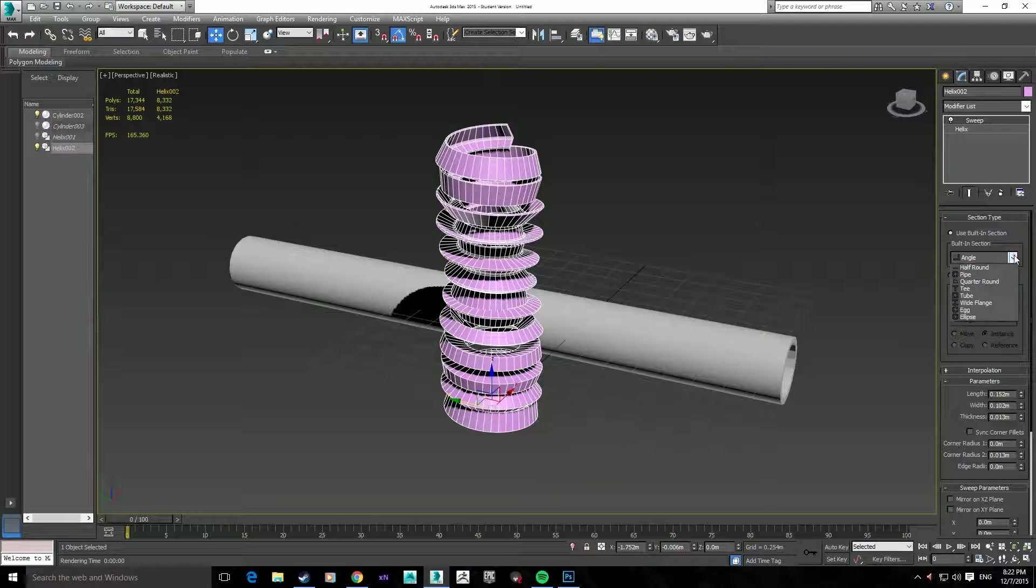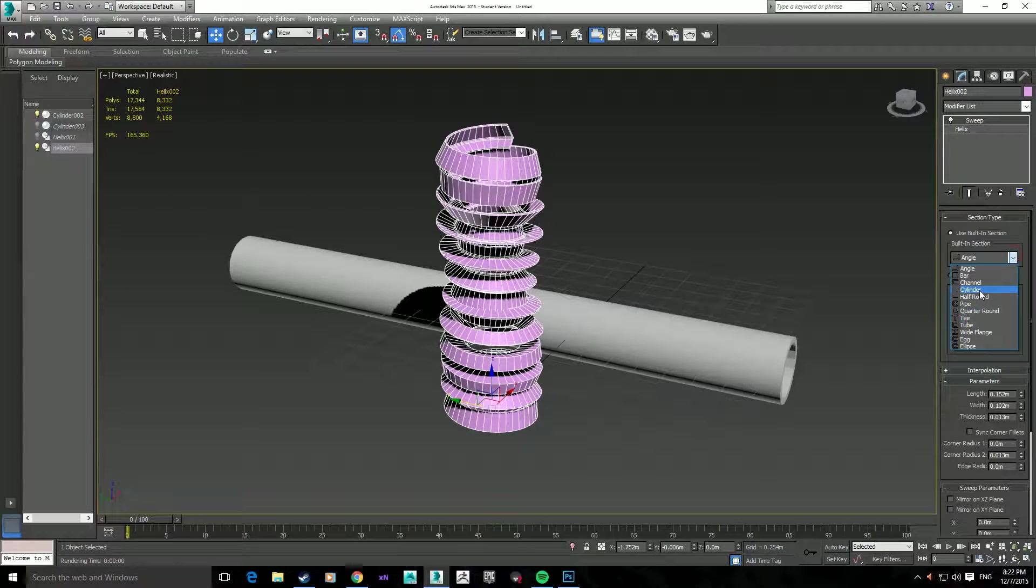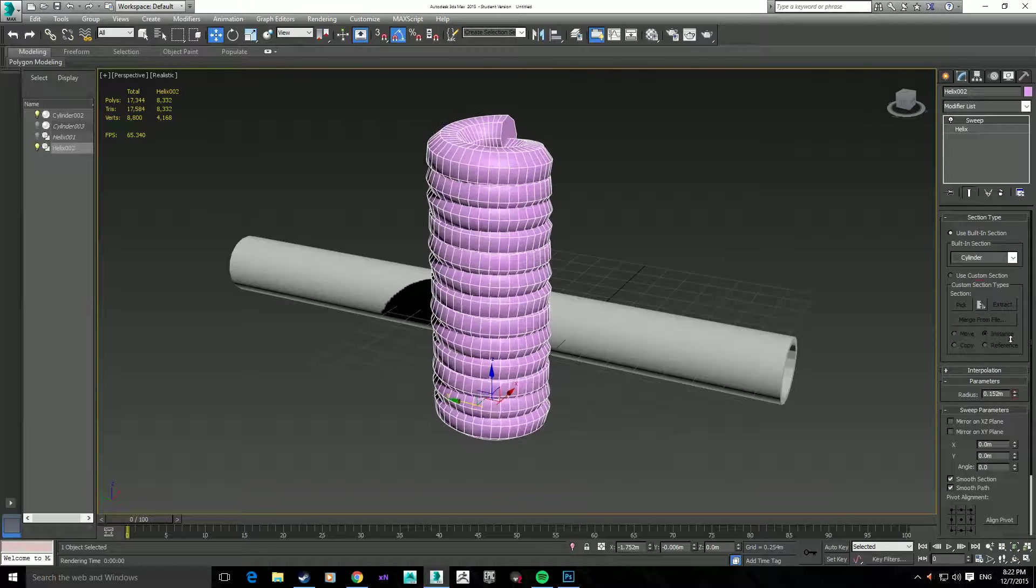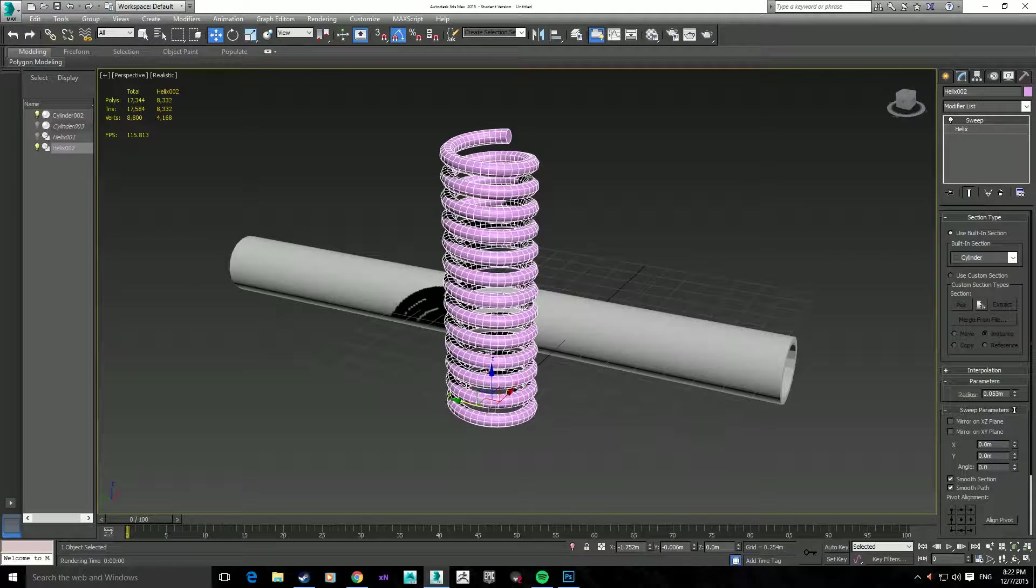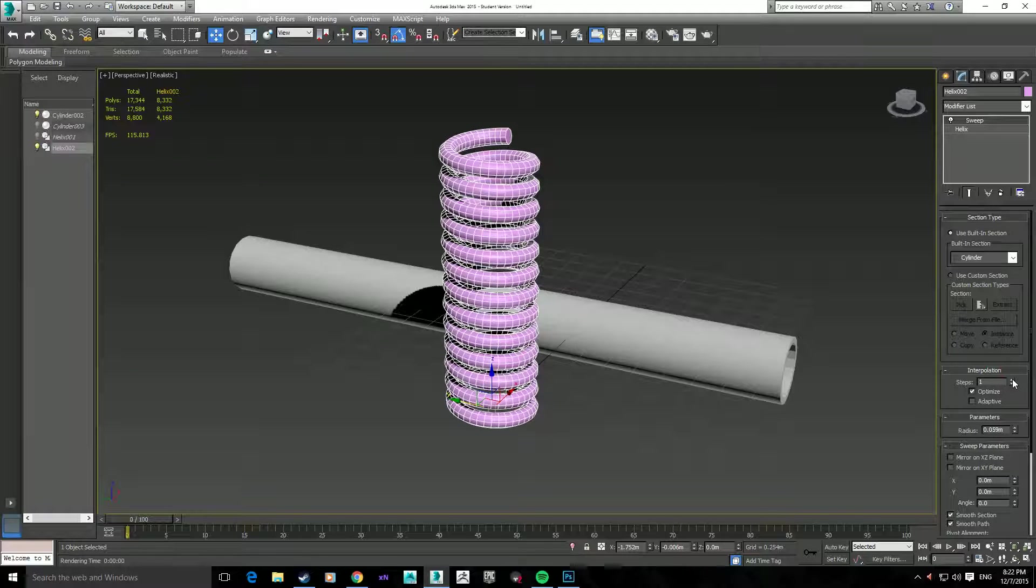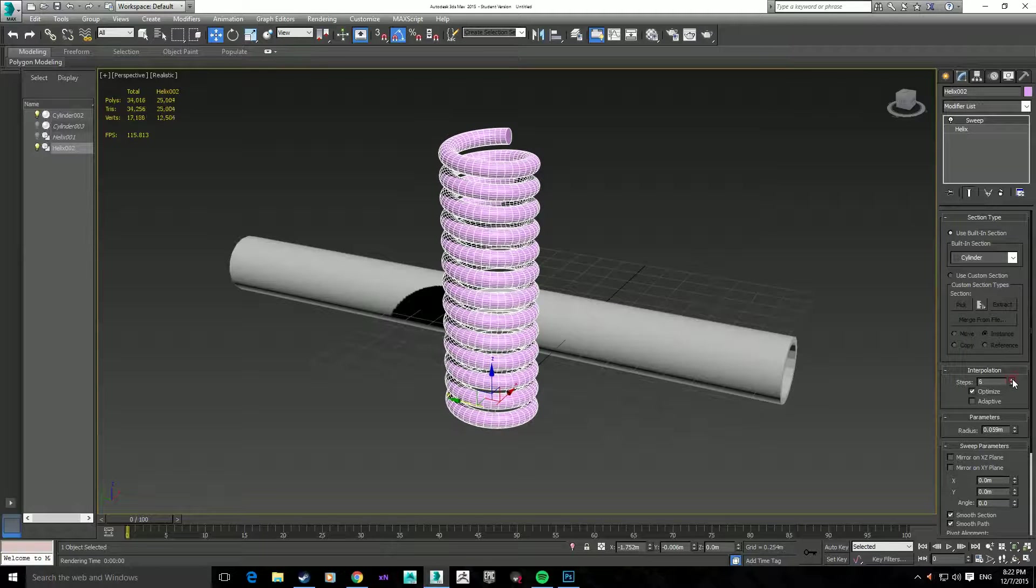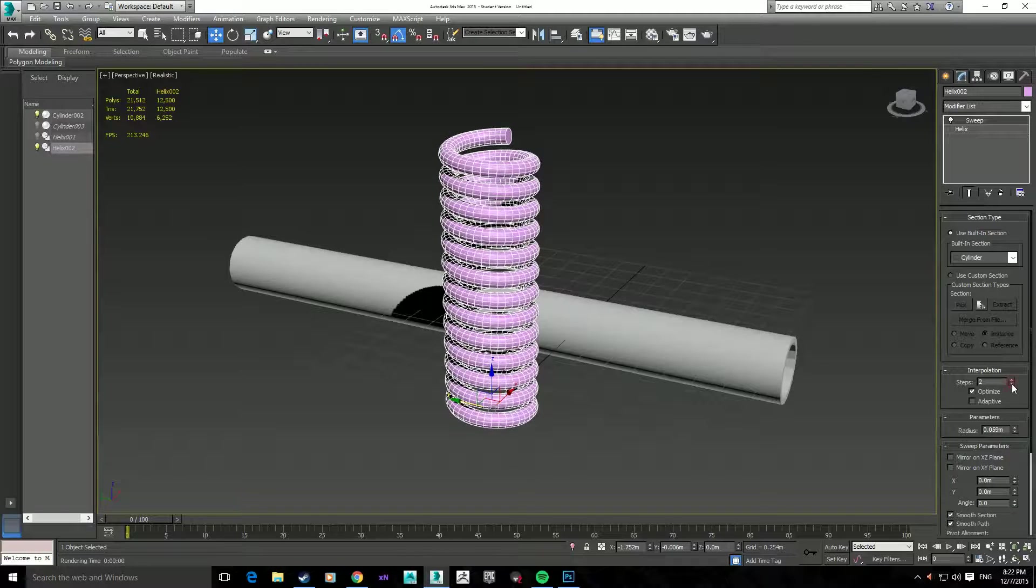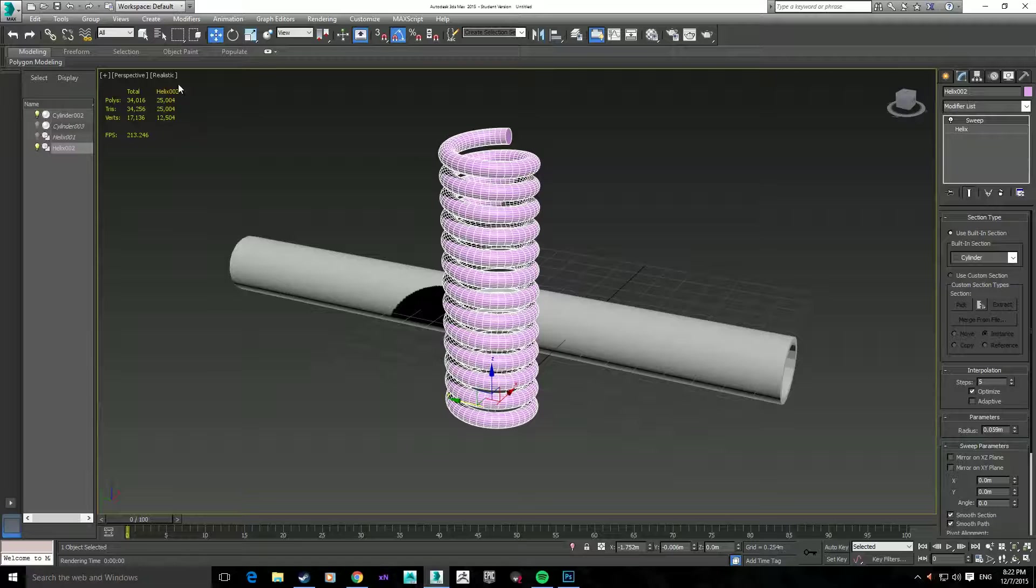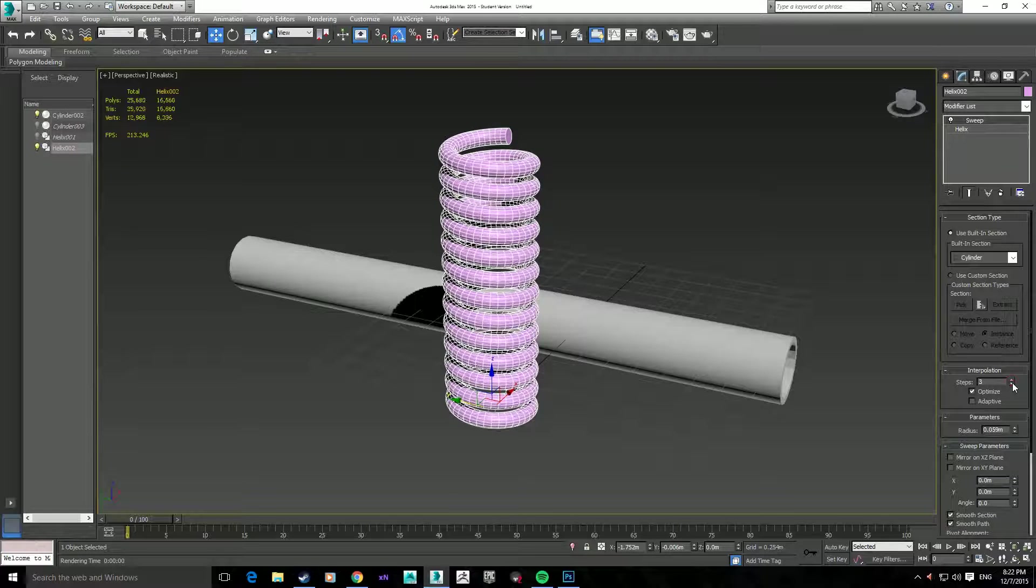And in the built-in selection, there's actually different shapes you can choose from. Just hit cylinder, change the radius, make it smaller, bigger, up to you. If you change the interpolation and increase the steps, it gets a lot smoother. But obviously, if you're looking at the polygon count up in the top left, you'll see how much of a difference it makes.